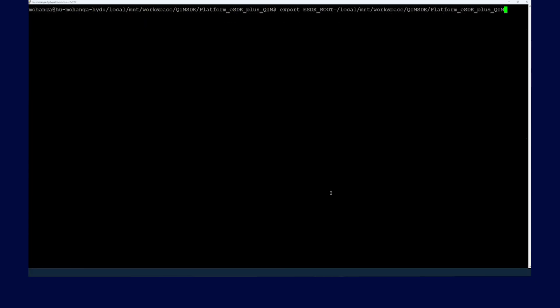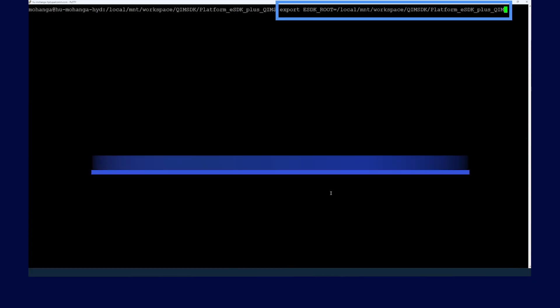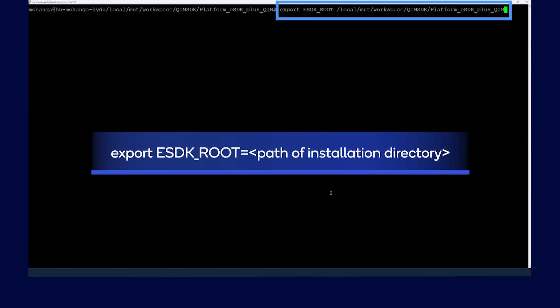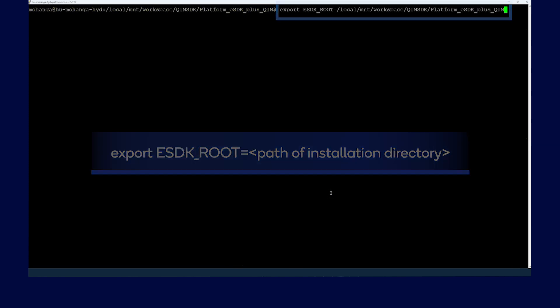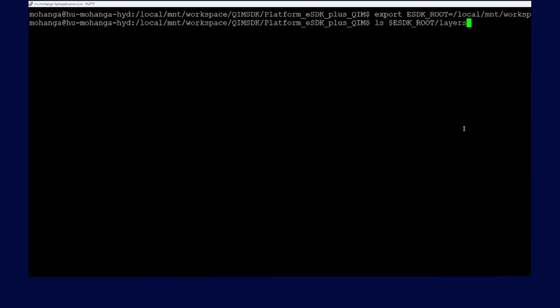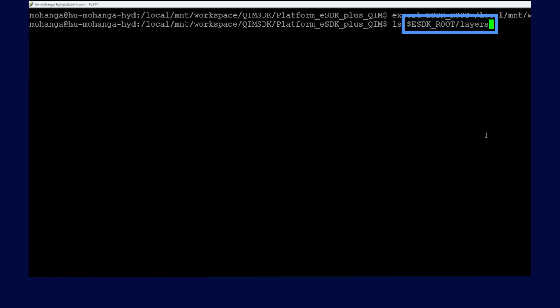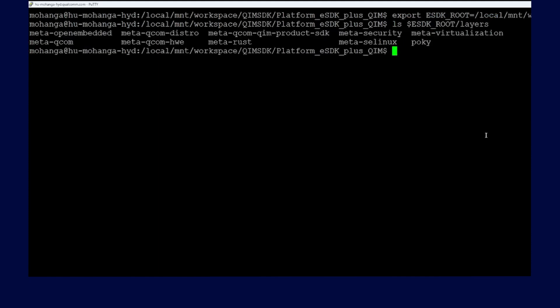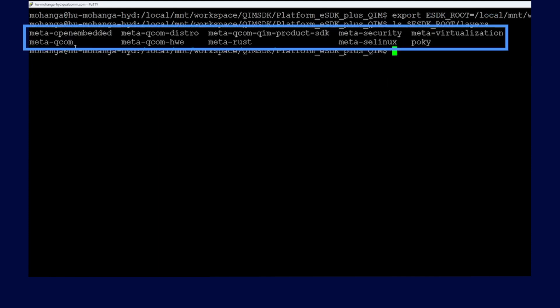Once the installation completes successfully, run the following command to set the eSDK root variable. Now let's verify that the eSDK installation was successful. You can see that the Qualcomm IM SDK layers are part of the installation.